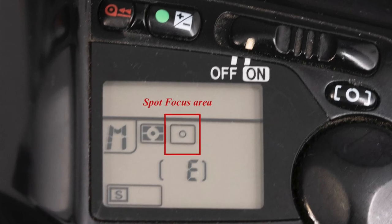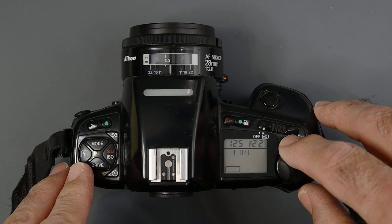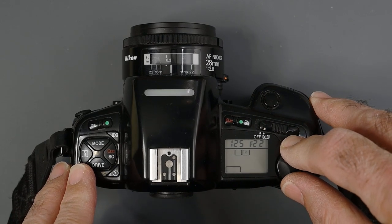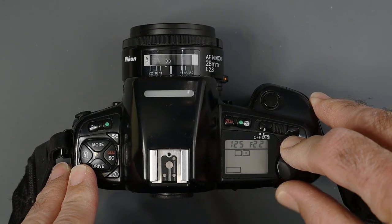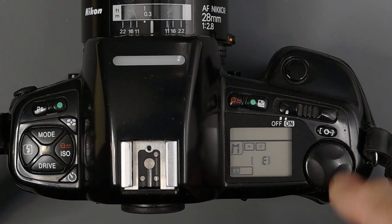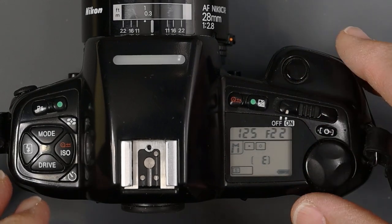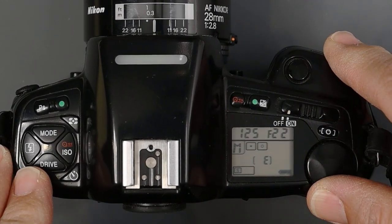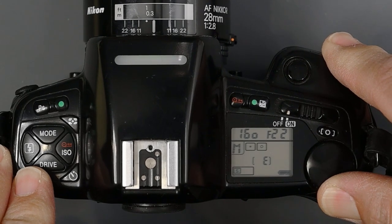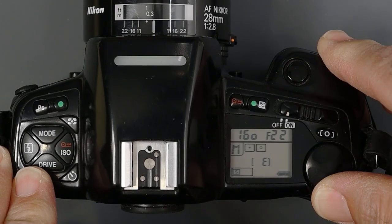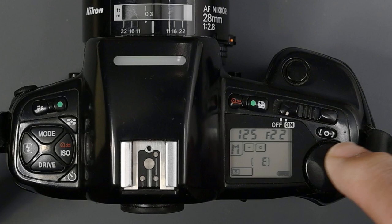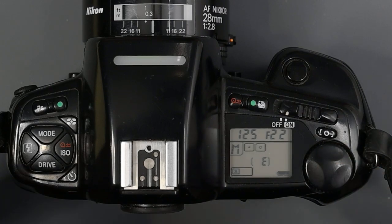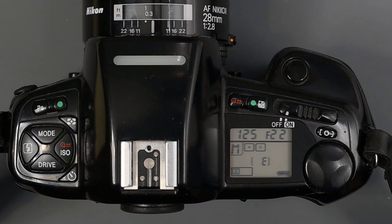We can select from wide to spot. To select, we're pressing the area button and turning the command dial. The command dial, when we are in manual exposure mode, will change our shutter speed as you can see. It is also used in conjunction with other buttons to change ISO, the mode, our drive, whether single or continuous.